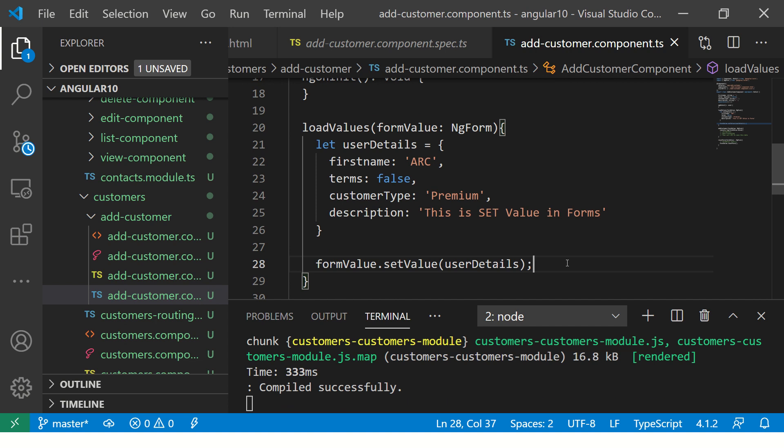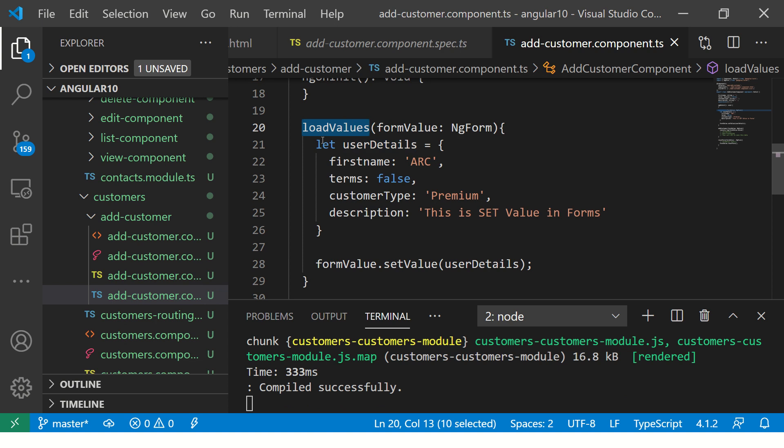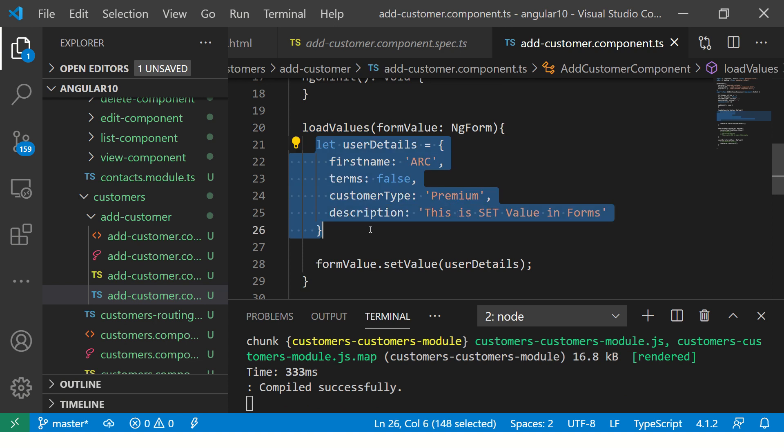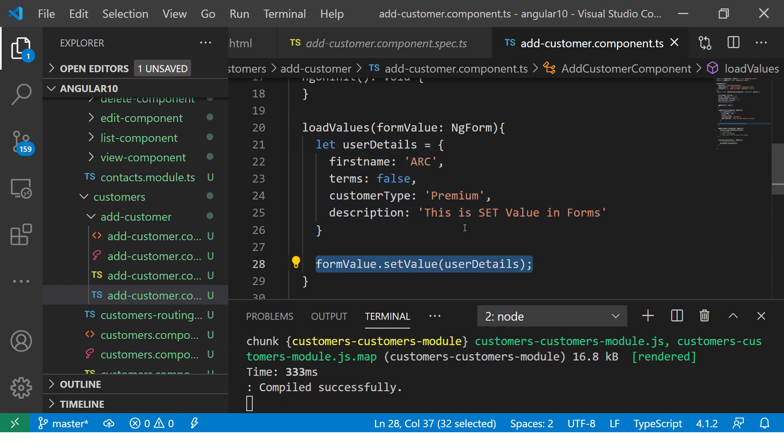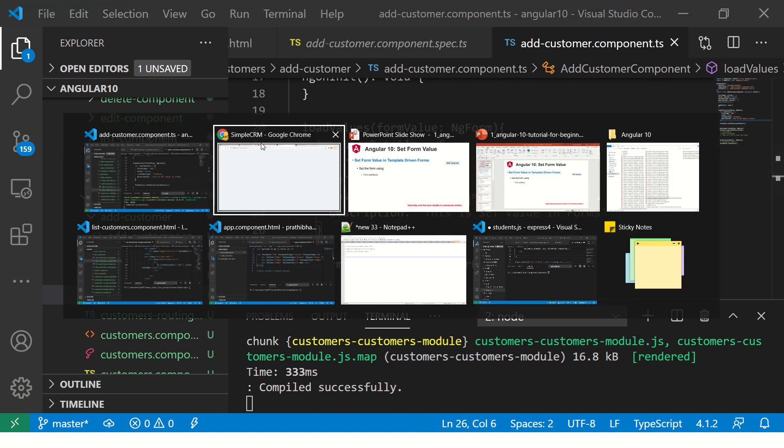Right, so now what will happen is when I click on the button set load values, the method will be called and it will create this object and set the values in the form. Let's see that.